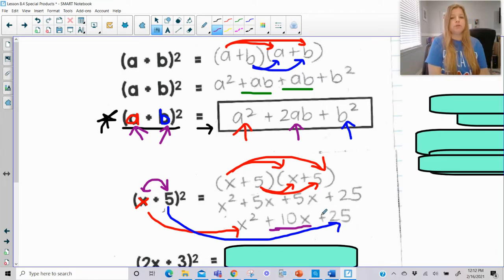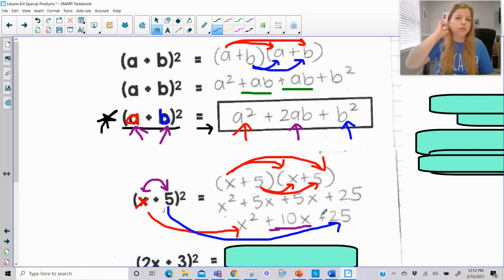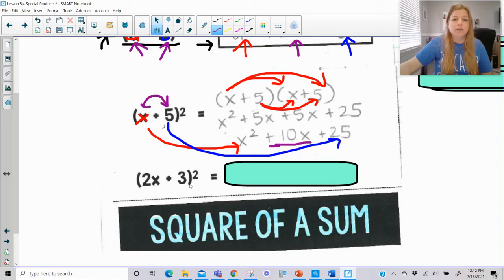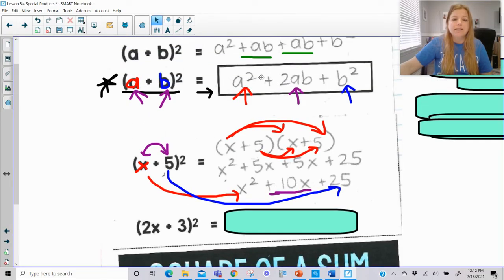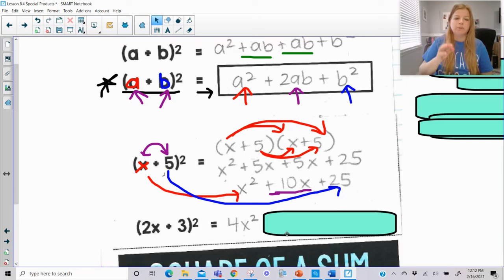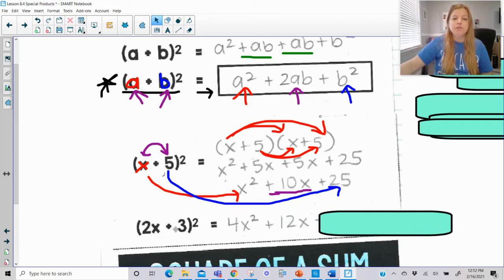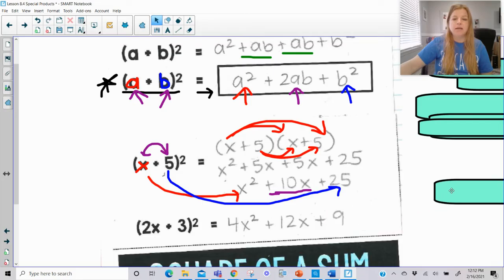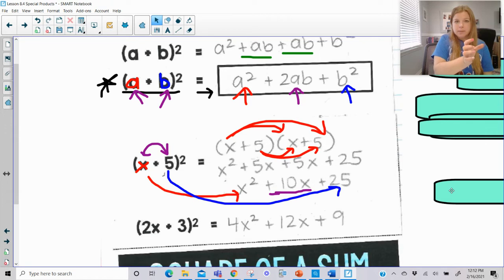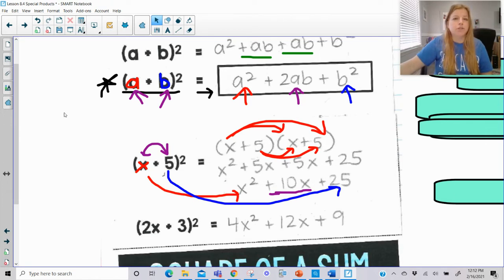Following the pattern a² + 2ab + b², I'll go right to the trinomial answer for (2x + 3)². Square the first term: 2x times 2x is 4x². Middle term: multiply 2x times 3 to get 6x, then double it to get 12x. Square the last term: 3² = 9. So the answer is 4x² + 12x + 9.